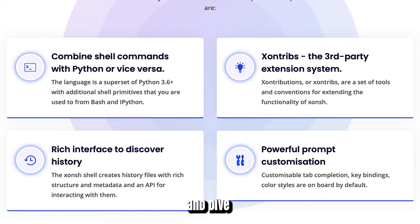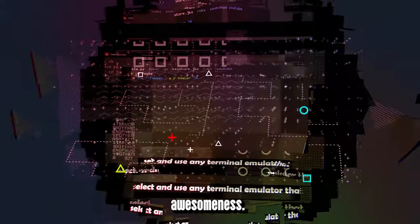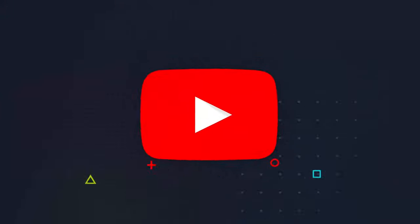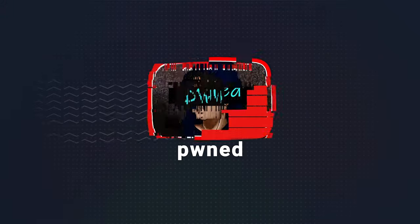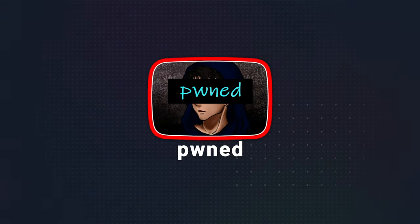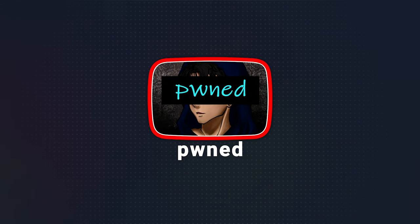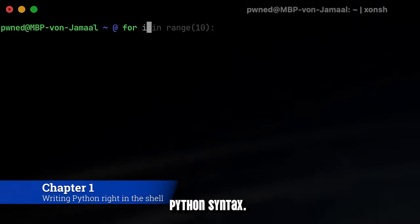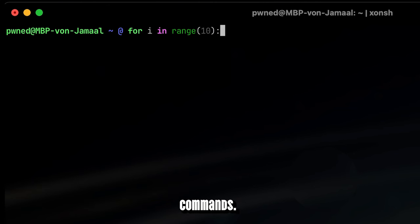Let's not talk too much and dive into some Python and shell awesomeness. One of the coolest features of Xonsh Shell is its support for the Python syntax. You can use Python directly in your shell commands.